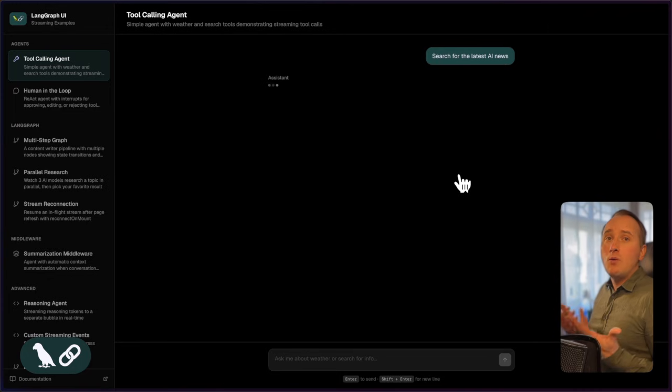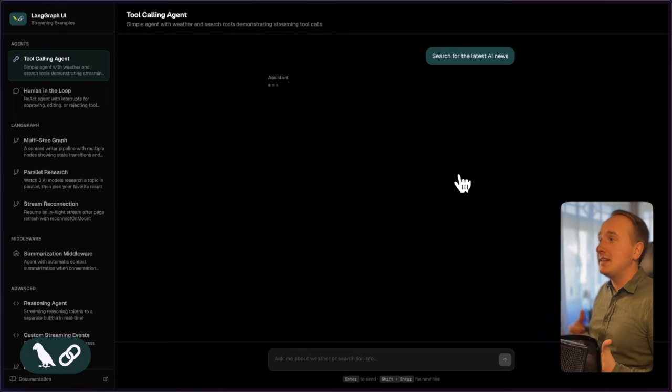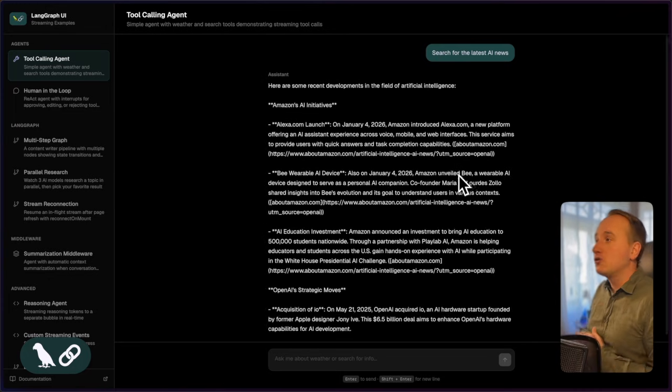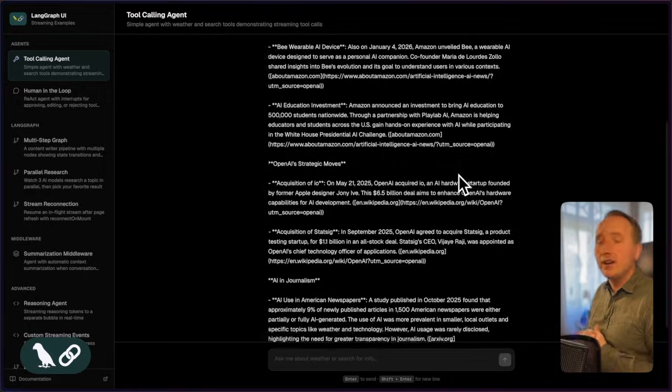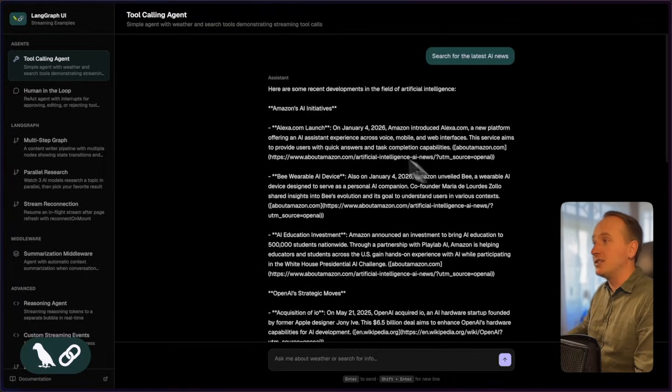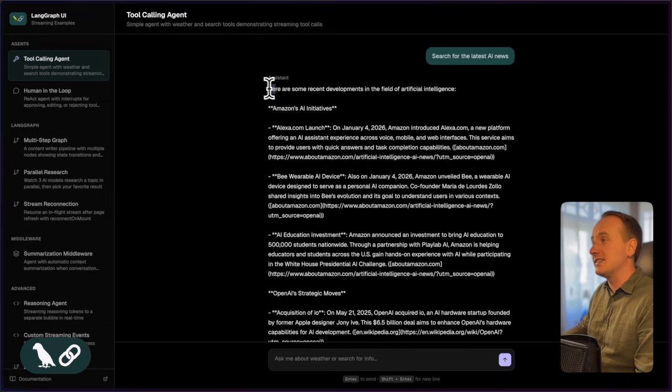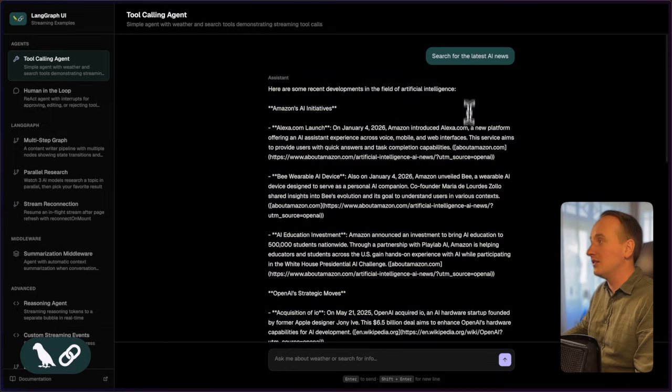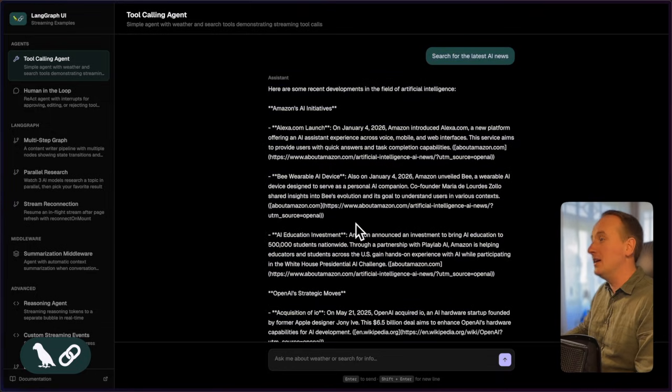Now when I want to search for AI news, you will see that no weather tool card is being rendered because the weather tool is not being executed. And we essentially just render the assistant message that comes right after the human message, which is our input.